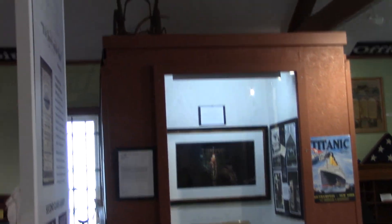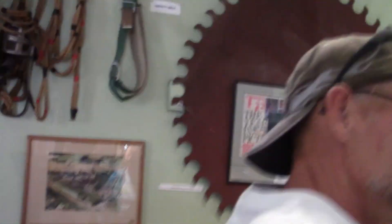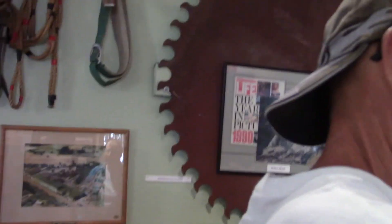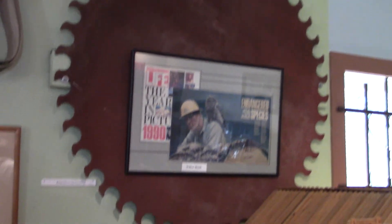This is a homemade power lawnmower. The first rotary motor lawnmower. It was made back in 1912 by a couple of guys here in Cottage Grove.